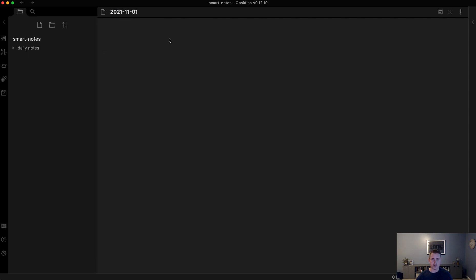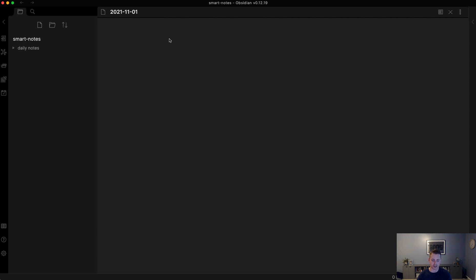Once we enable that plugin, we have this new button on the left-hand side that says open today's daily note. When we click that, we get today's daily note. Today is November 1st of 2021 at the time of this recording. It automatically put it in the daily notes folder. You'll notice as I go through this that each type of note has its own separate space. That's very important because that's what avoids the insurmountable mess that typically occurs when you take notes, because there's no distinction between different types of notes that are all kept in one notebook.